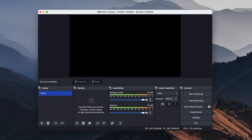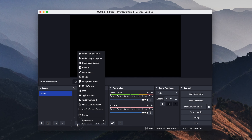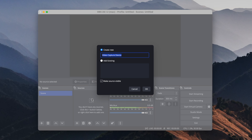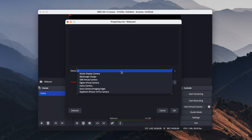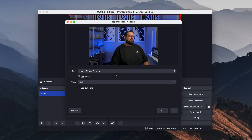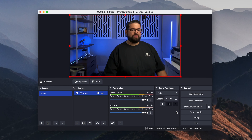Then in the OBS window, you'll need to add both your video source and your overlay files. Here in the Sources column, click the plus button and then choose Video Capture Device. Create new, name it whatever you'd like — whether it's a webcam or a video switcher — and click OK. From here you can choose your device, whether it's a webcam or continuity camera, and hit OK.